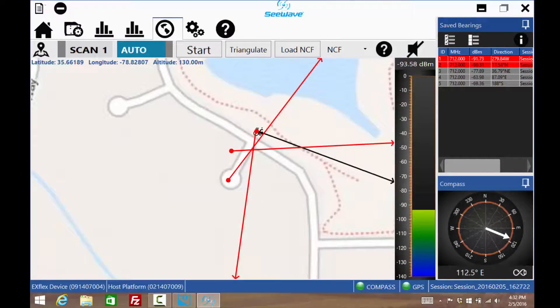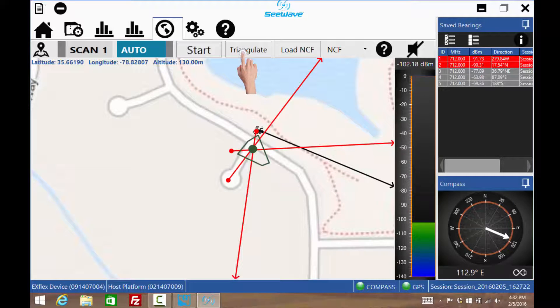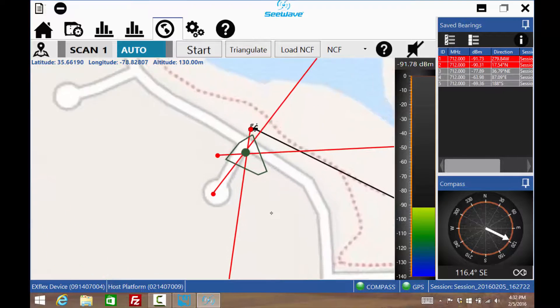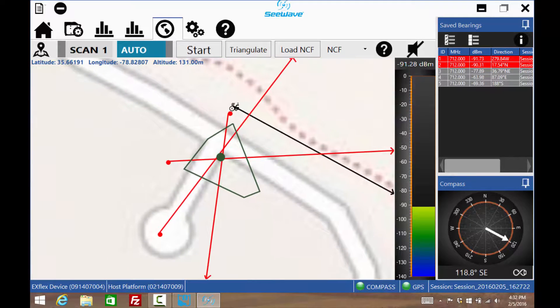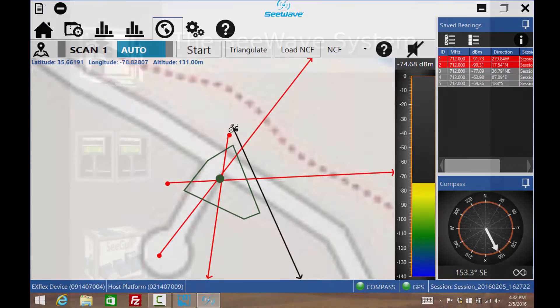After the third measurement, press the triangulate icon and the source of interference location will be determined to be within a polygon.